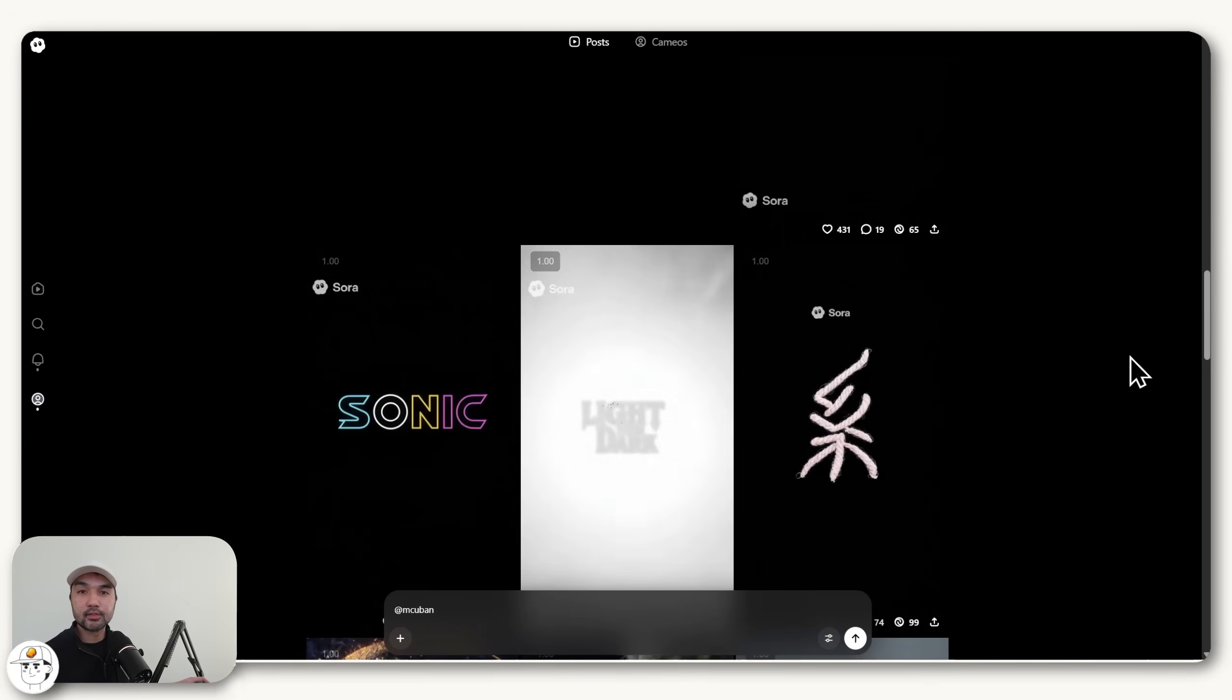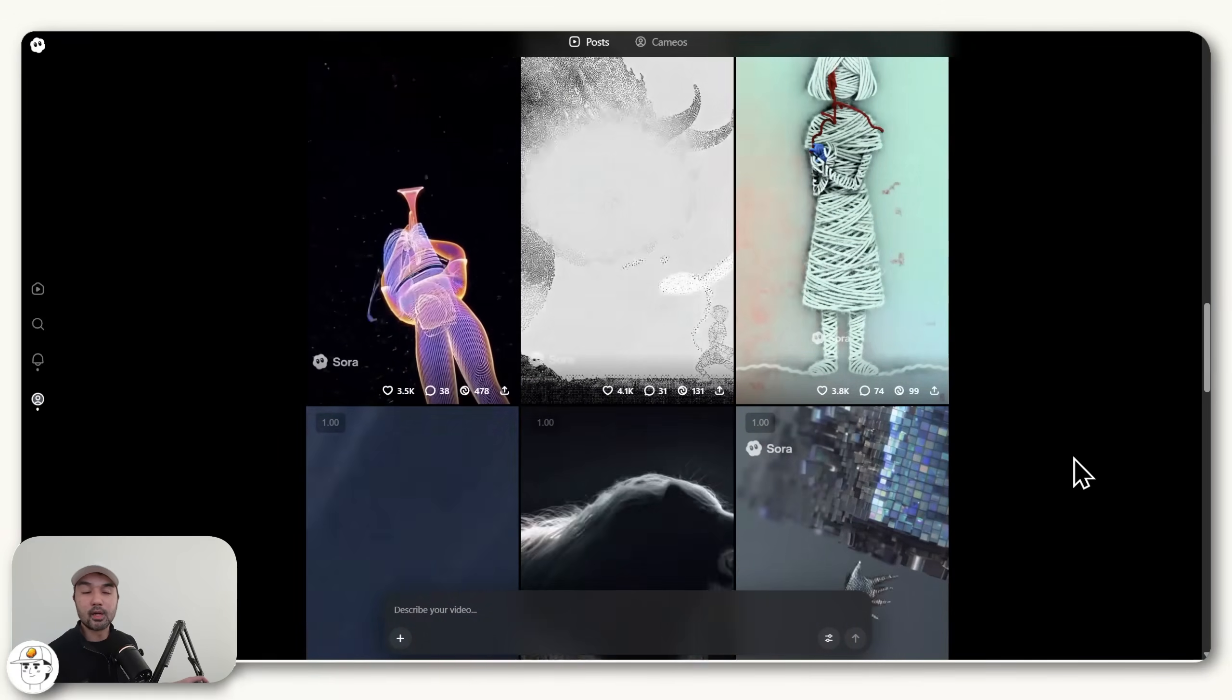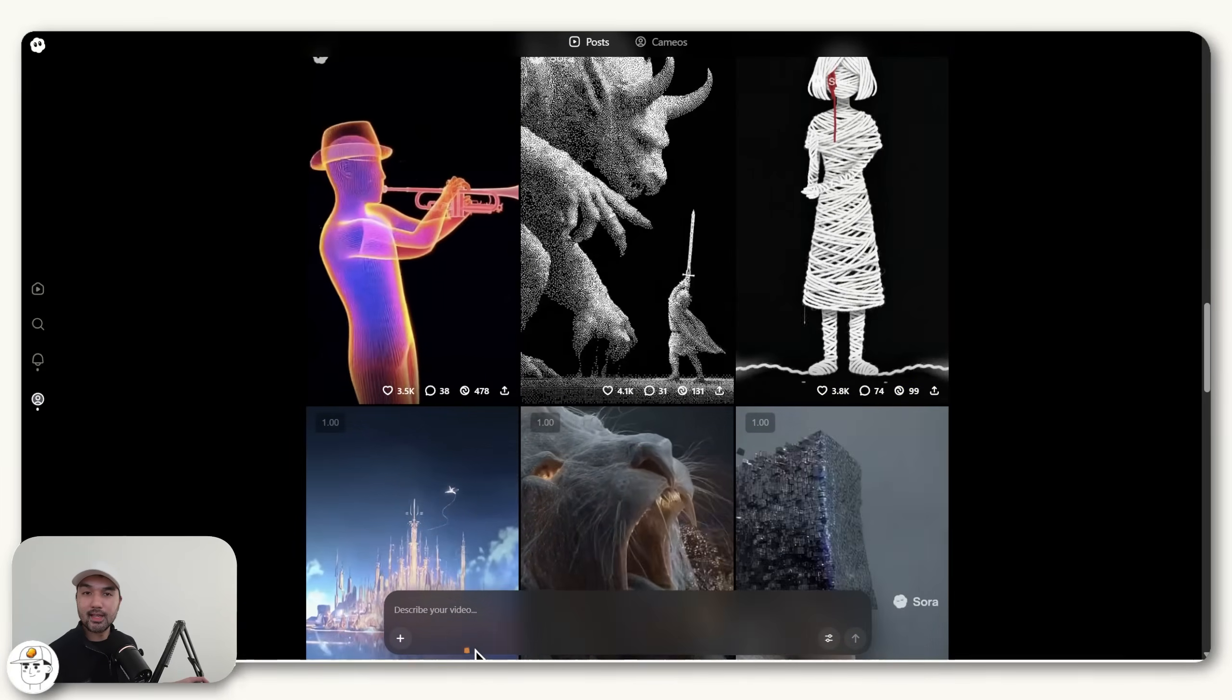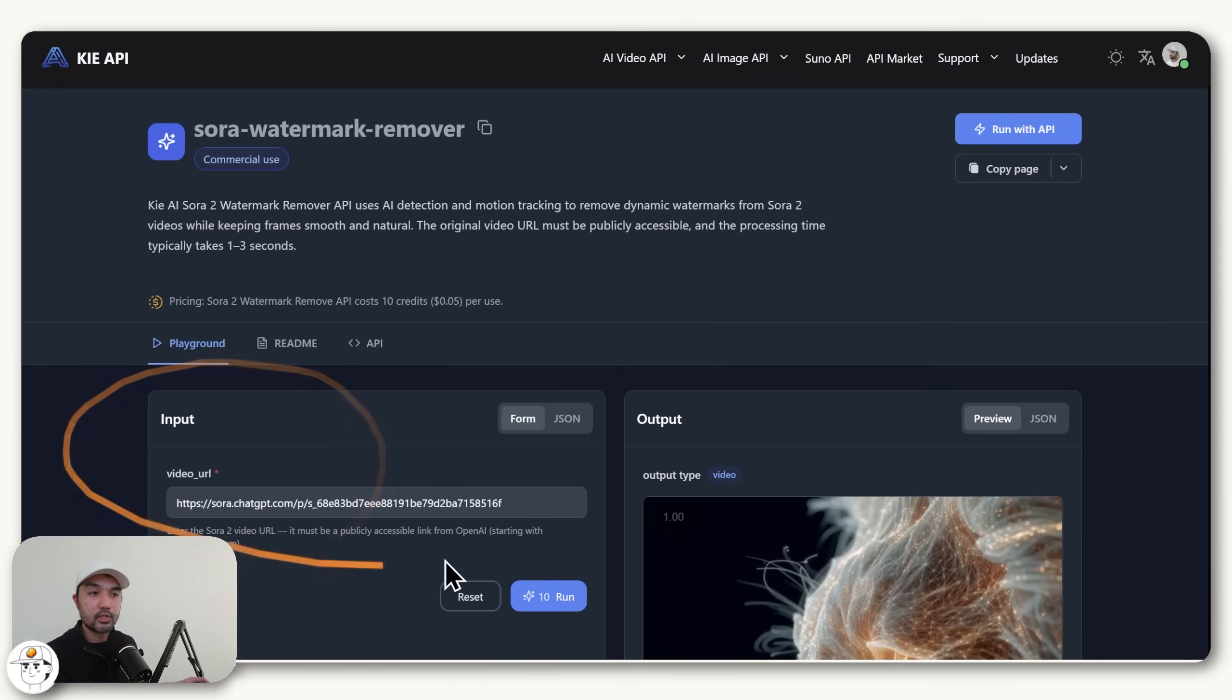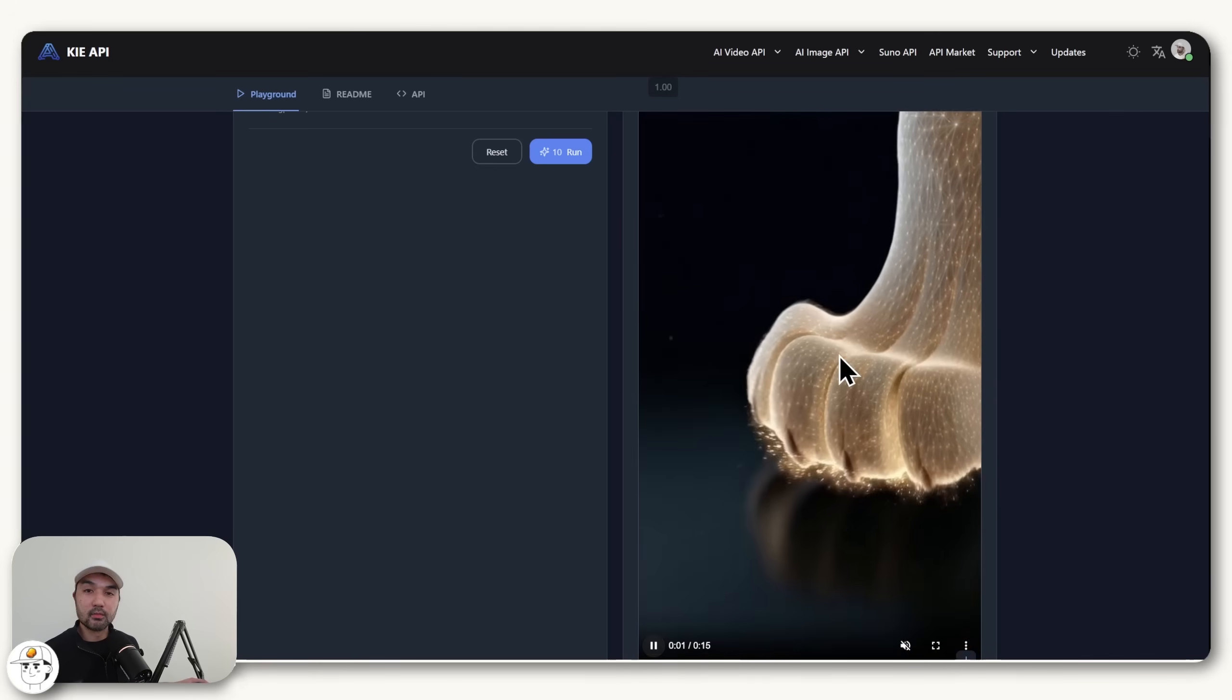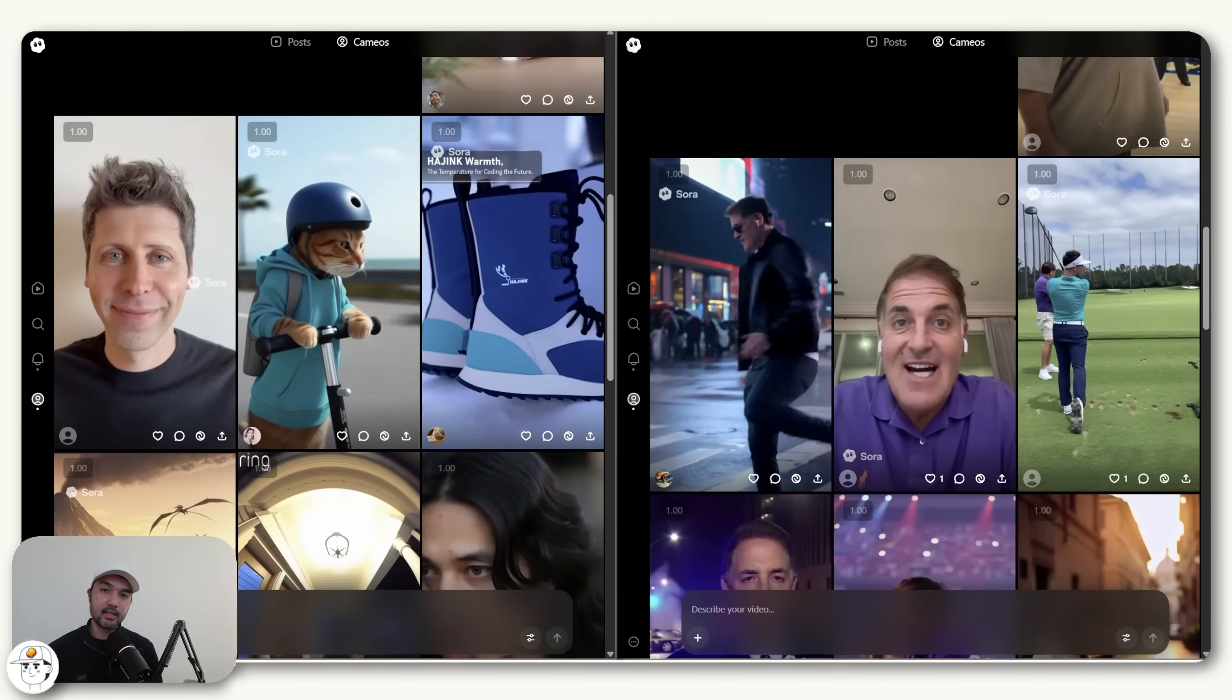And also, just as a bonus tip, if you already have access to the Sora 2 web app itself, this is actually a great way to test out your prompts because they give you, at least at the time of recording, 30 generations per day. It does have the Sora watermark in here. But an easy way to remove that is if we go to Key.ai again, they now have this watermark remover, which you can just paste the link to that Sora video in here and it will remove those watermarks for you seamlessly. So that is how you automate cameos in N8N.